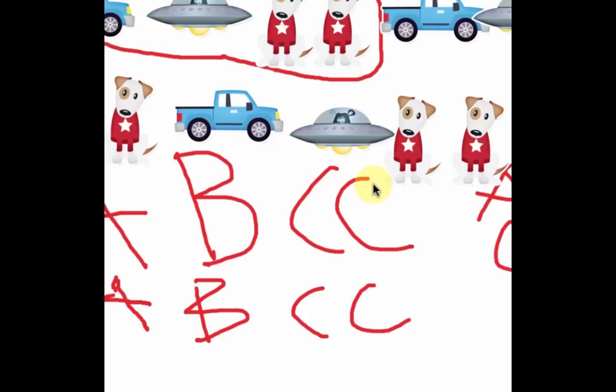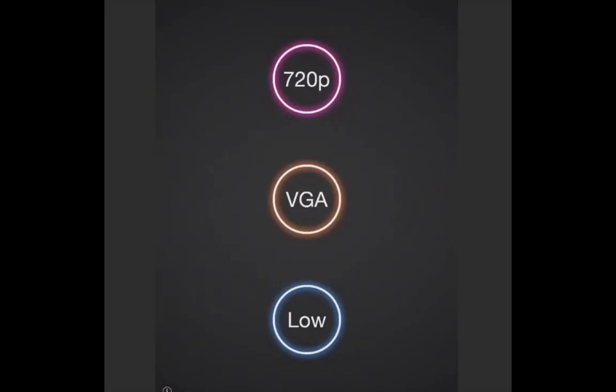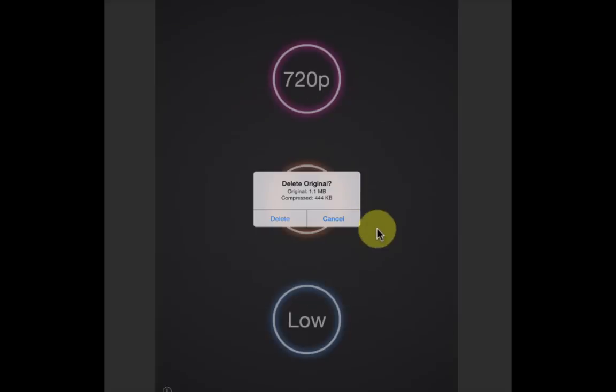It's compressing in the background. I'm going to keep the original. It's going to go into my camera roll.